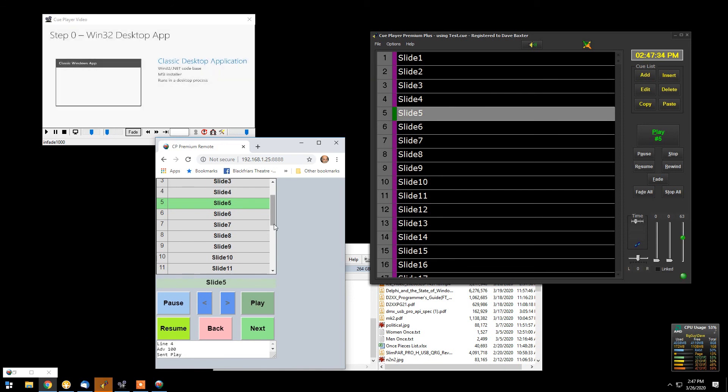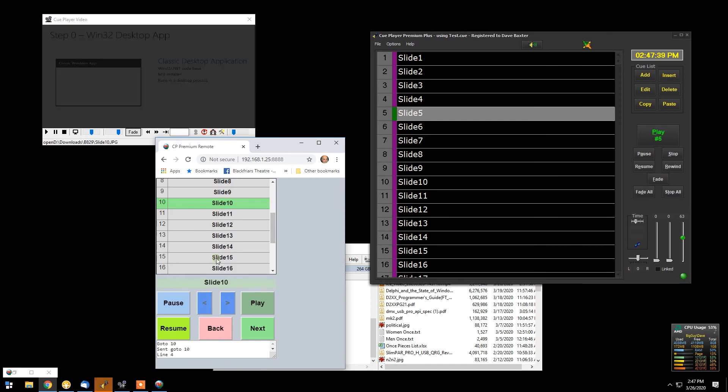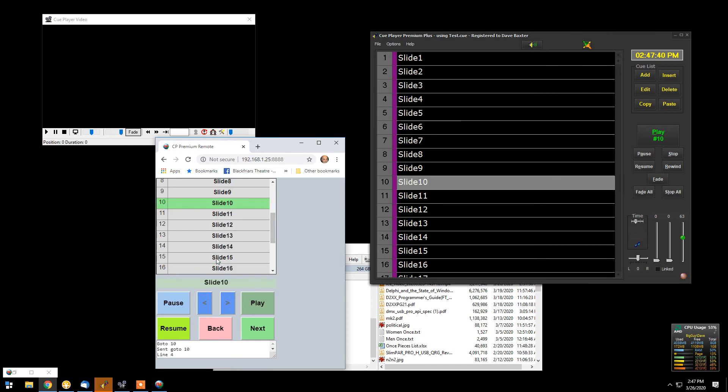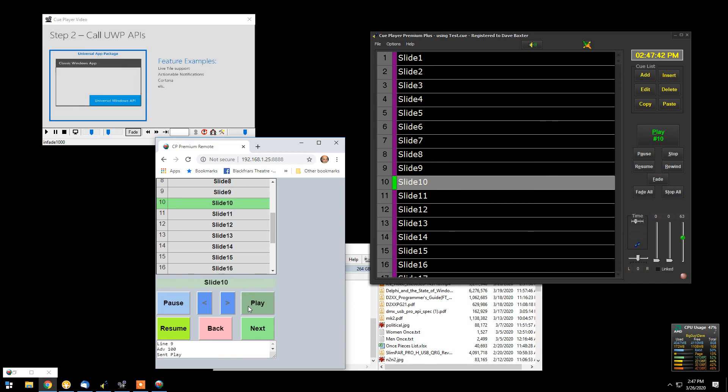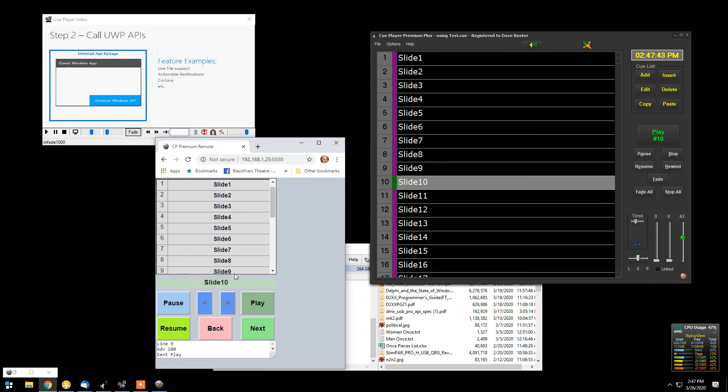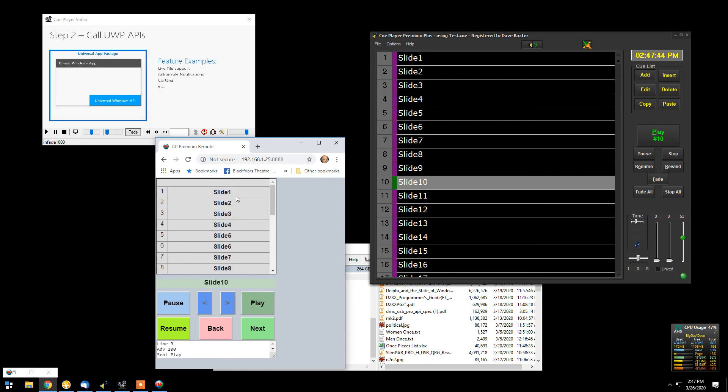If they need to skip forward or back, it's quite easy. We can go up to slide ten. Play it. If we need to, we can slide back and go back to slide one.